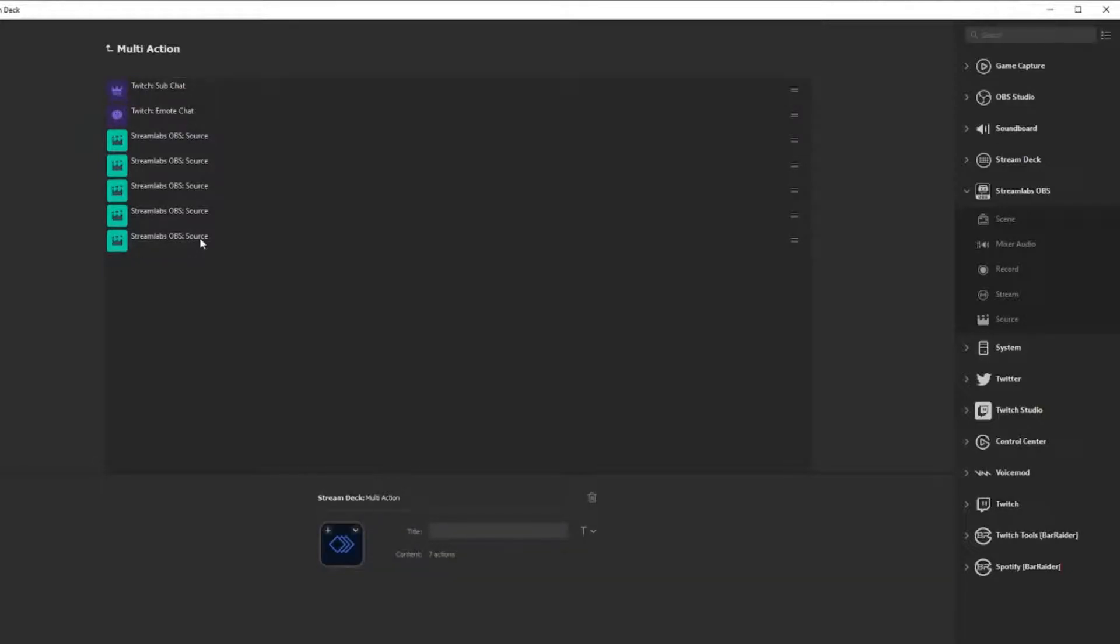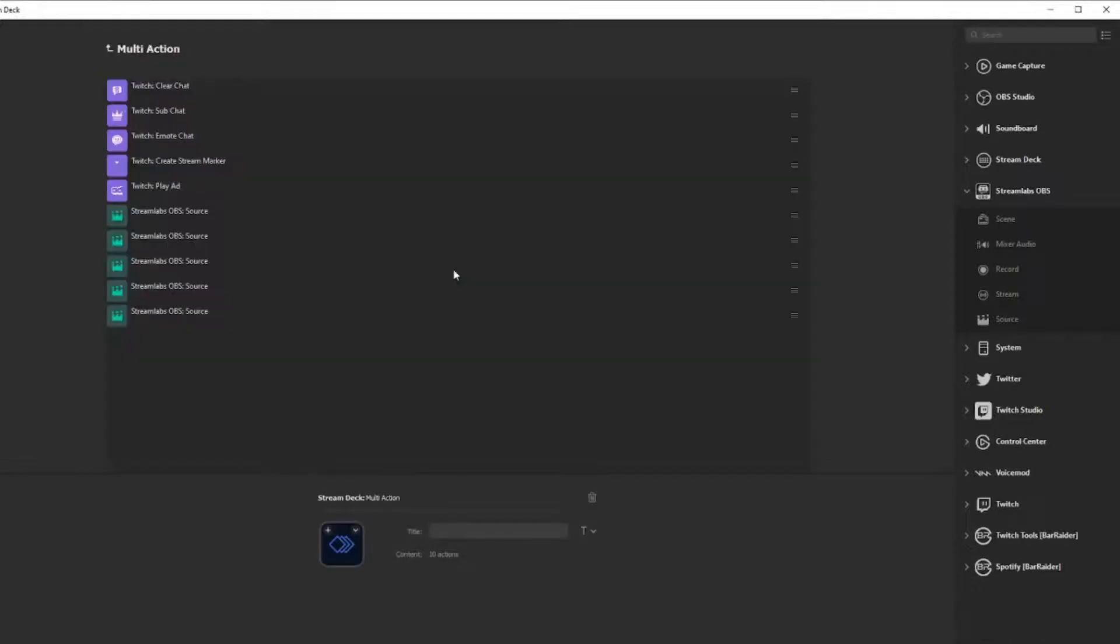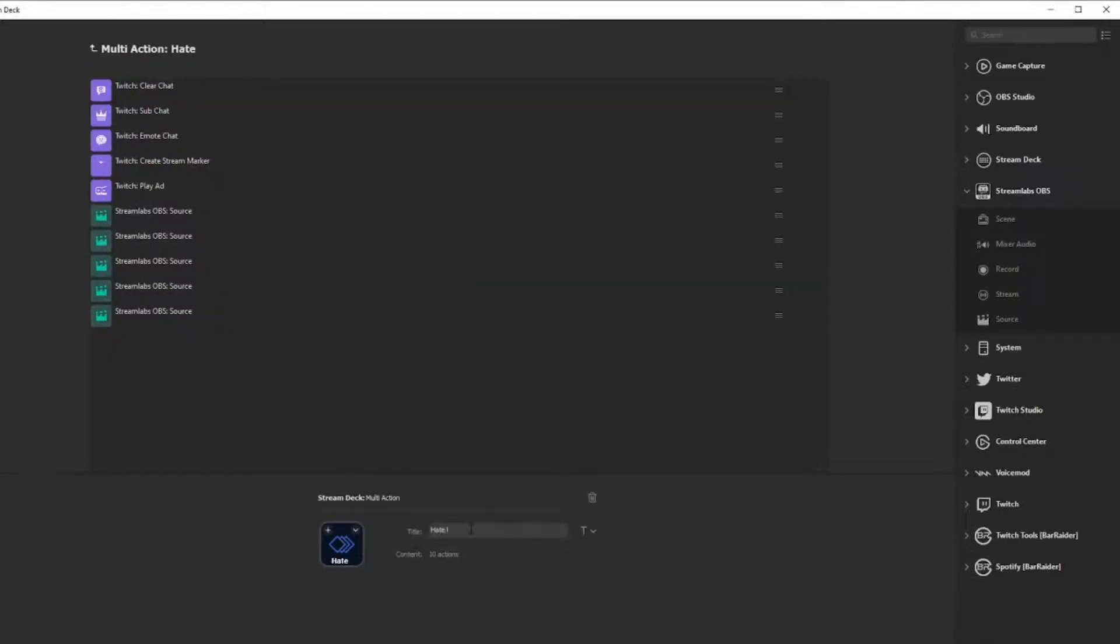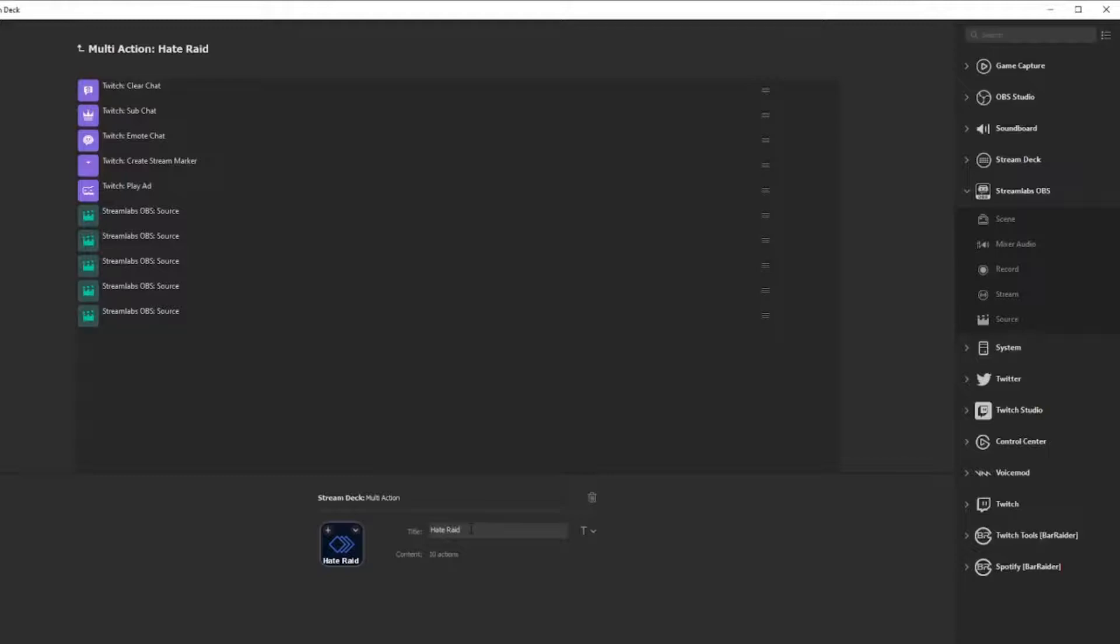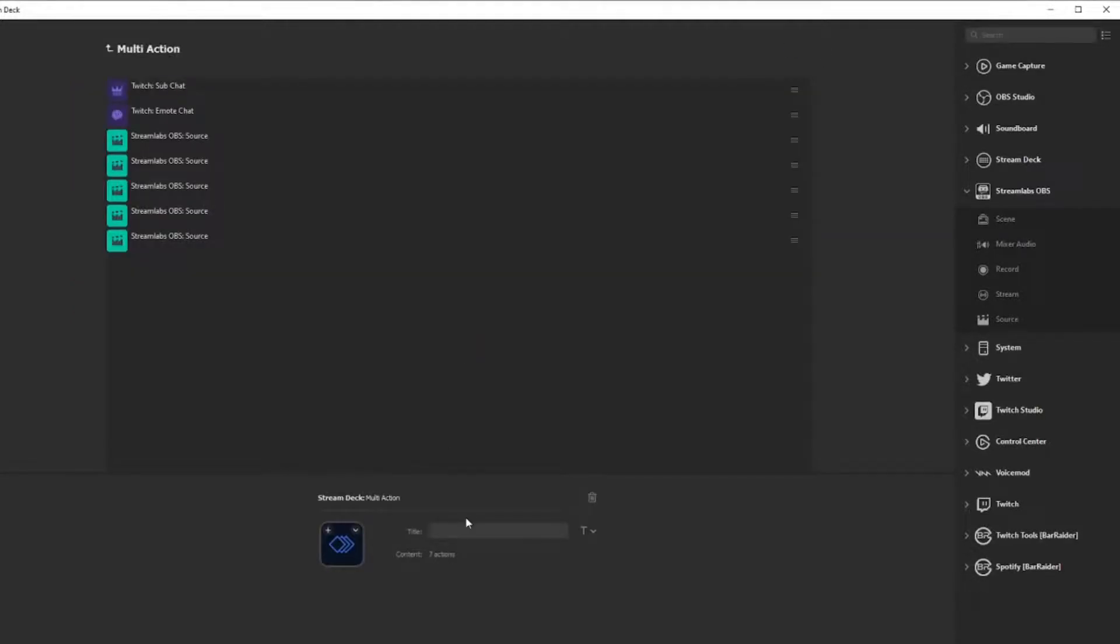You don't need the stream marker, emote-only deactivate it, sub-only deactivate it, clear chat you can take that one off. And there you go, you can literally do it just like that. Now you're going to have your one for hate raid, and then normal.